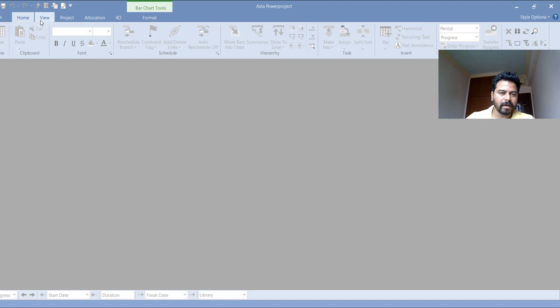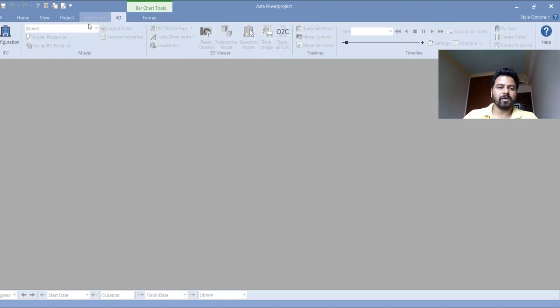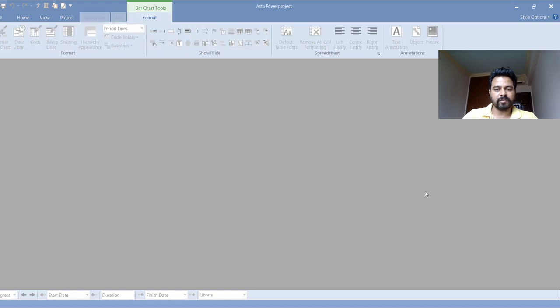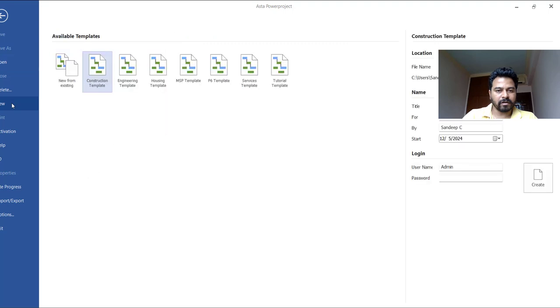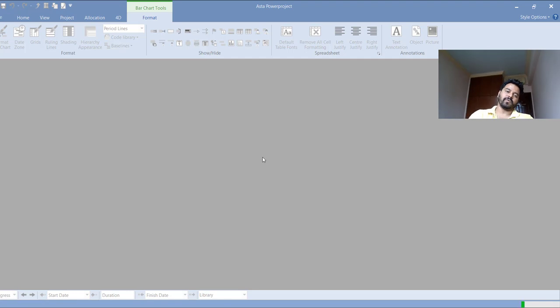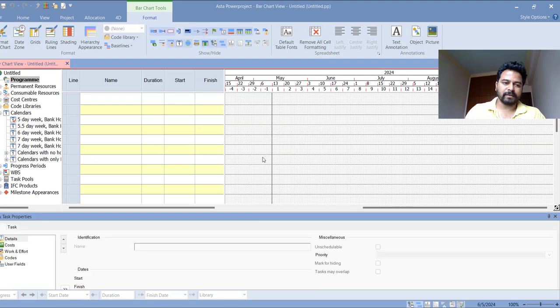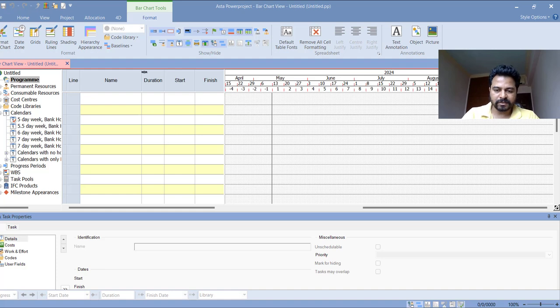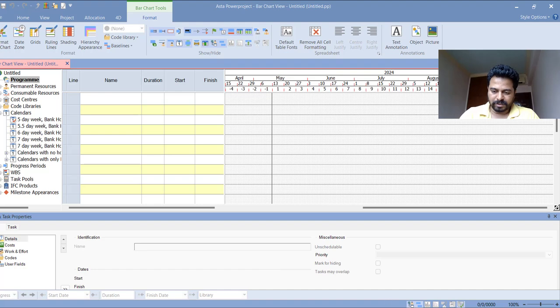We have view project, 4D, allocation that is resource allocation or format and in the coming lectures we'll learn about creating projects, multiple projects and how to do the planning, calendar, resource assignment. We'll learn about 4D as well. That's it, we'll see you in the next lecture.